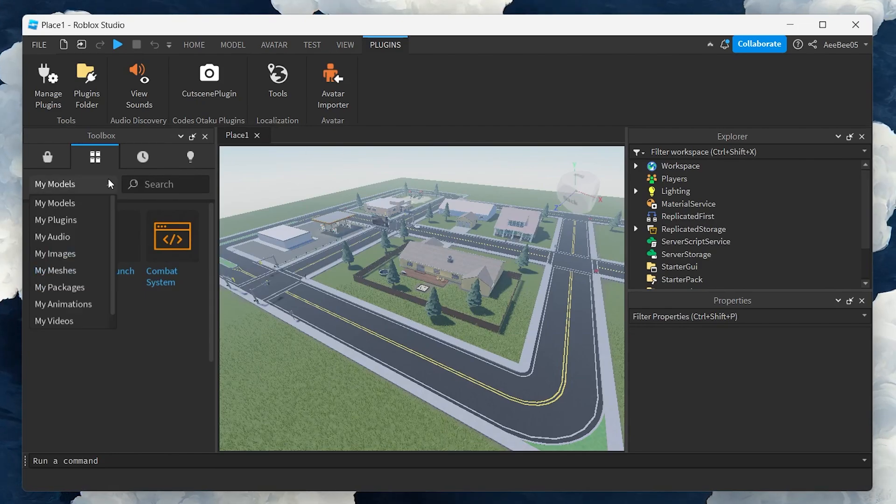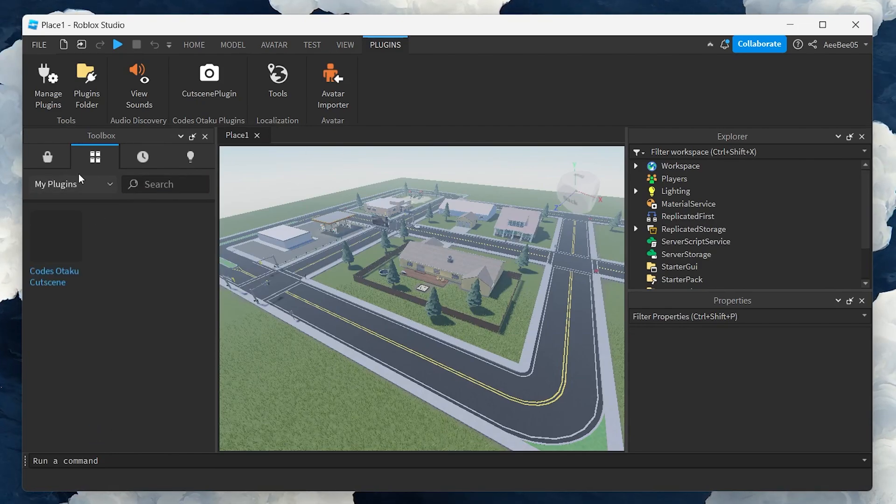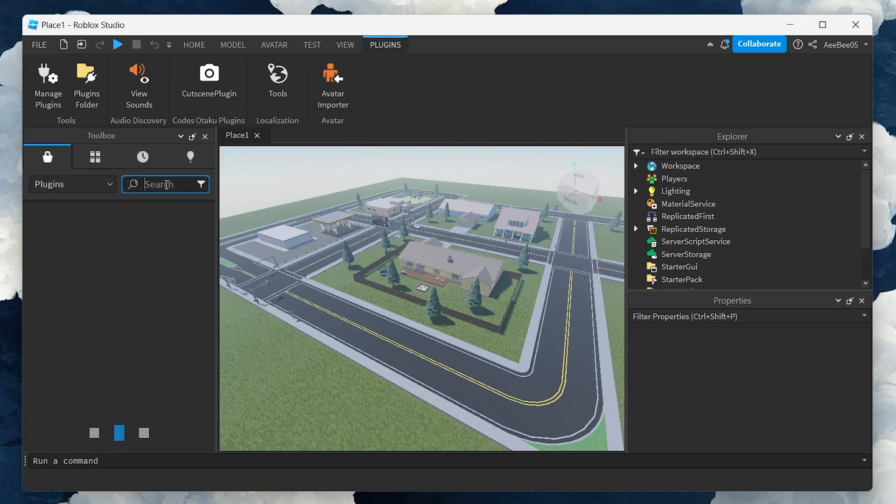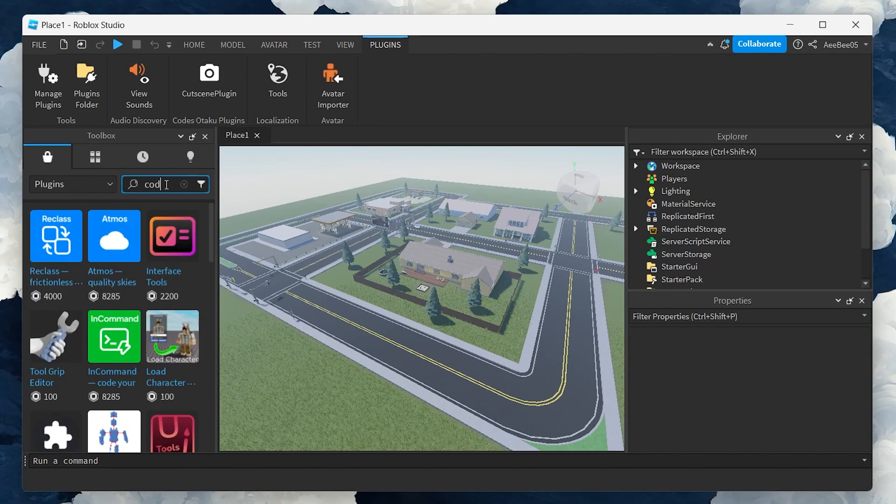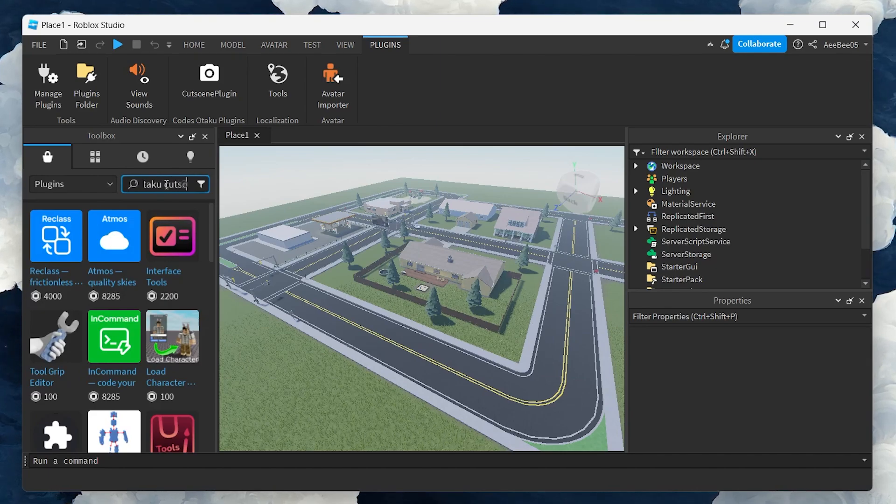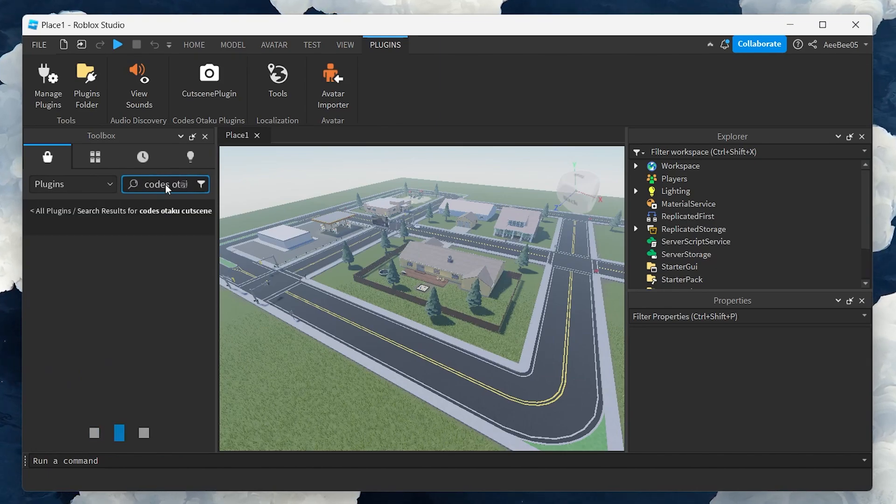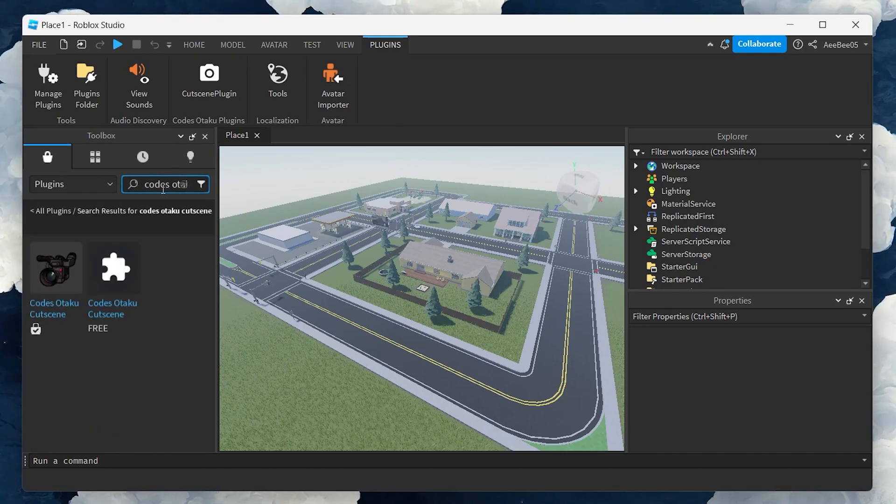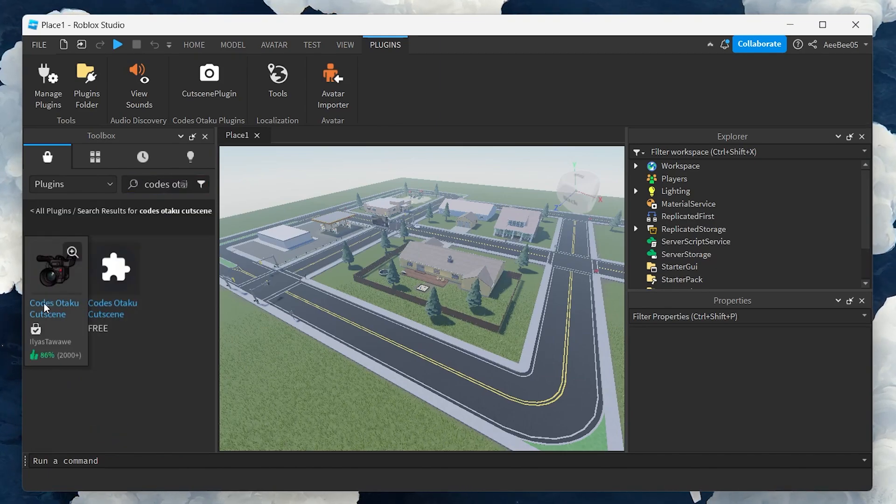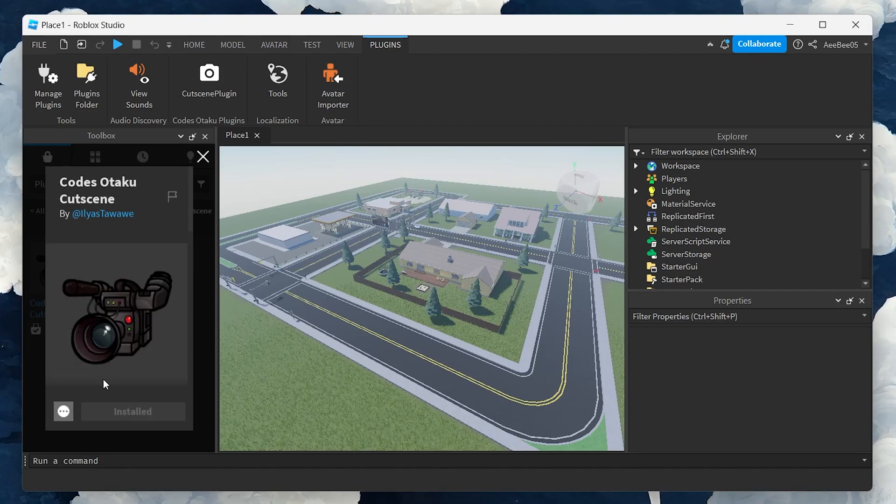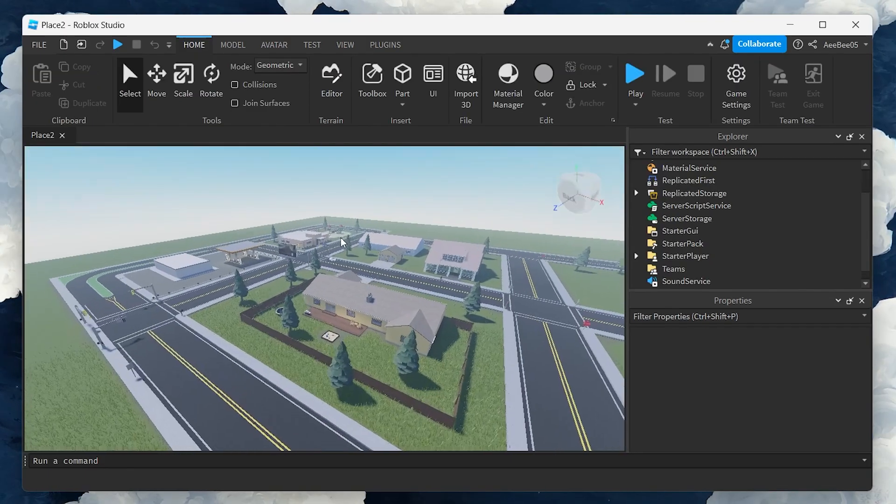Use the search bar to find the Code Otaku plugin. Once you've found it, proceed to install it. After installation, open the game where you want to add the cutscene and launch the plugin.